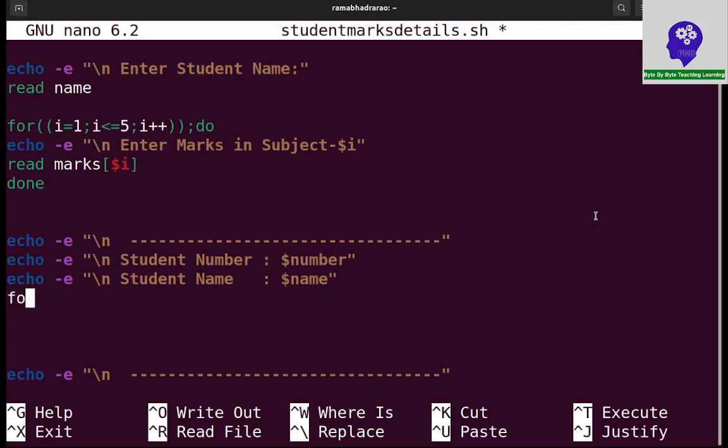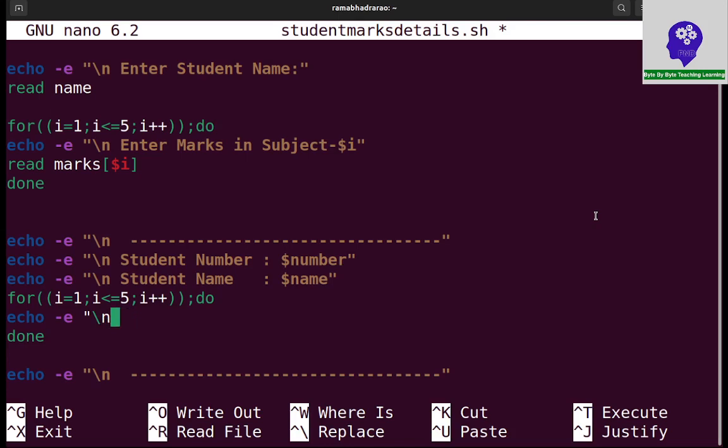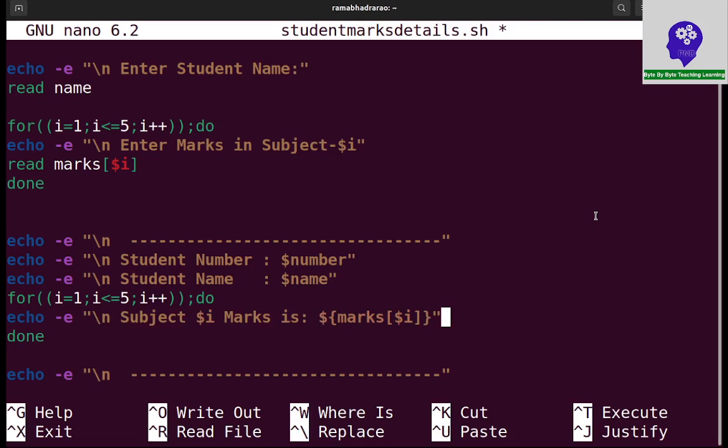Now I want to print the student marks. For this I am using again the for loop. For begin bracket i equal to 1, i less than or equal to 5, i plus plus, do. I am printing echo hyphen e slash n subject dollar i marks is dollar marks of dollar i. But here it is matrices means arrays, so I am using curling brackets.